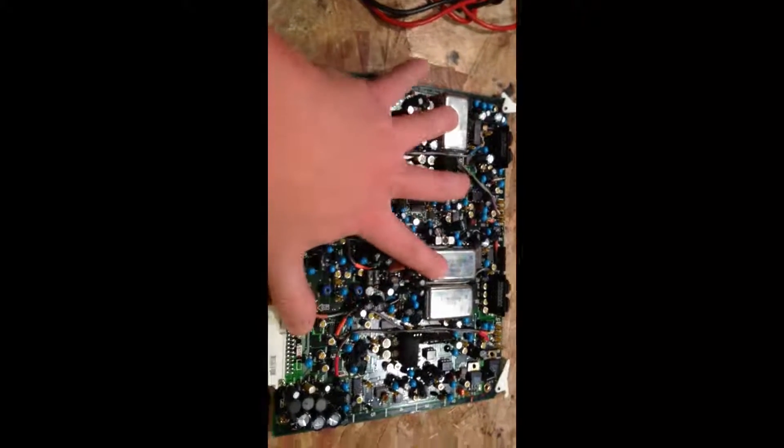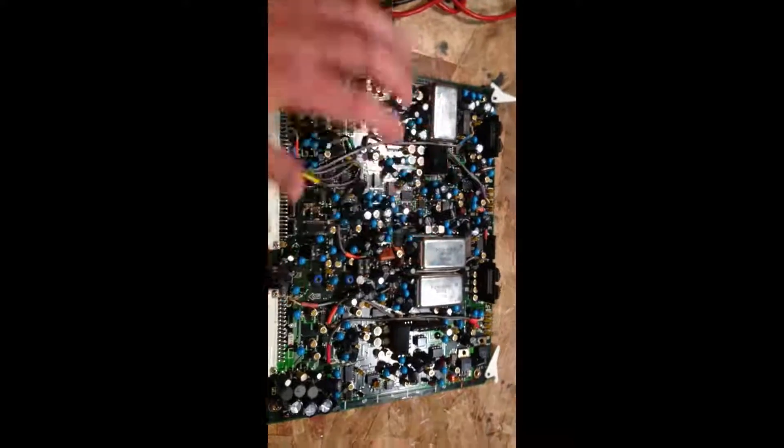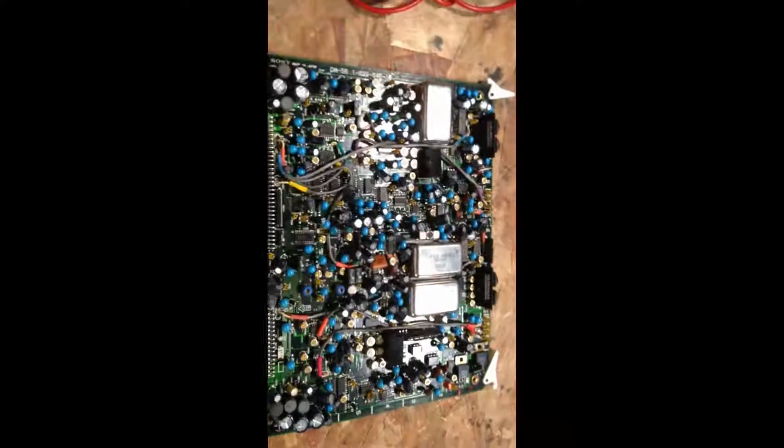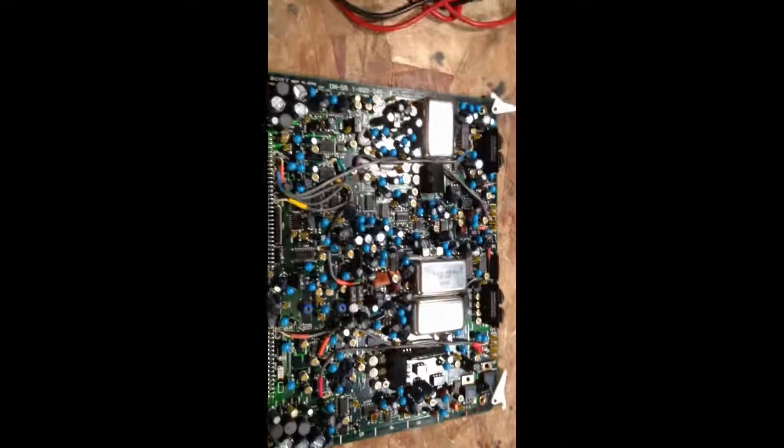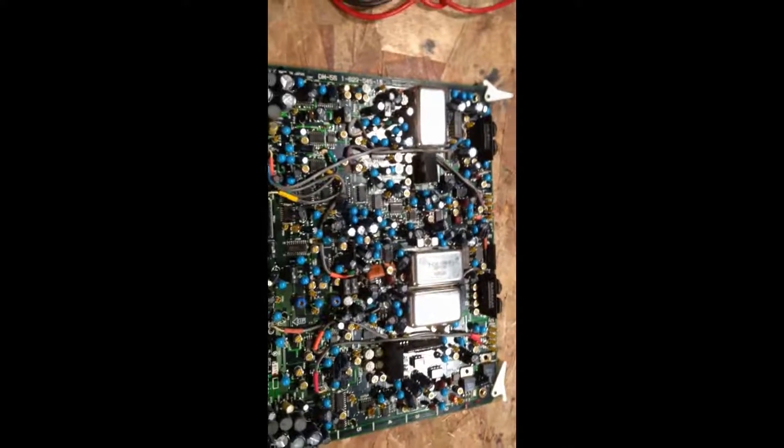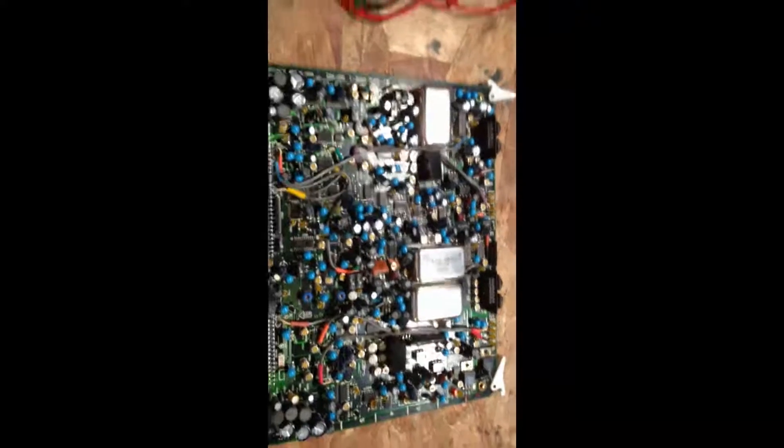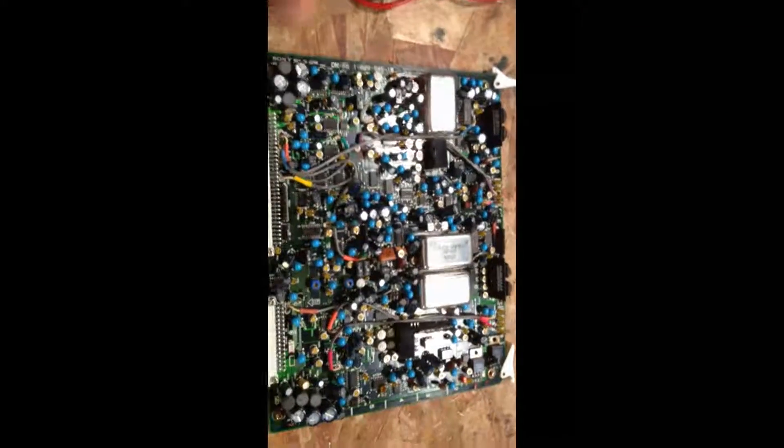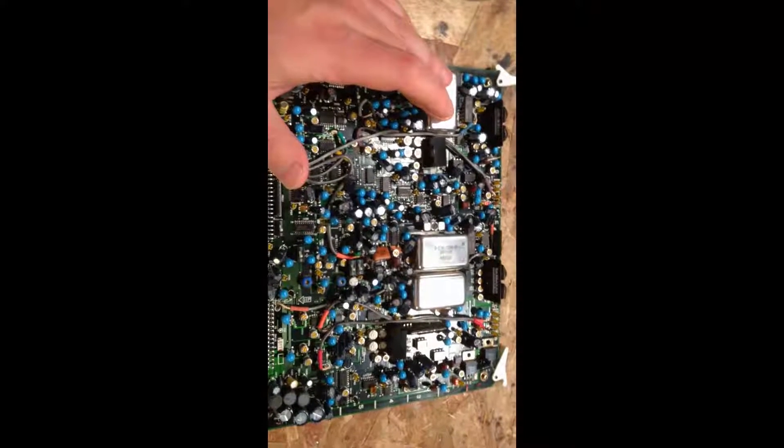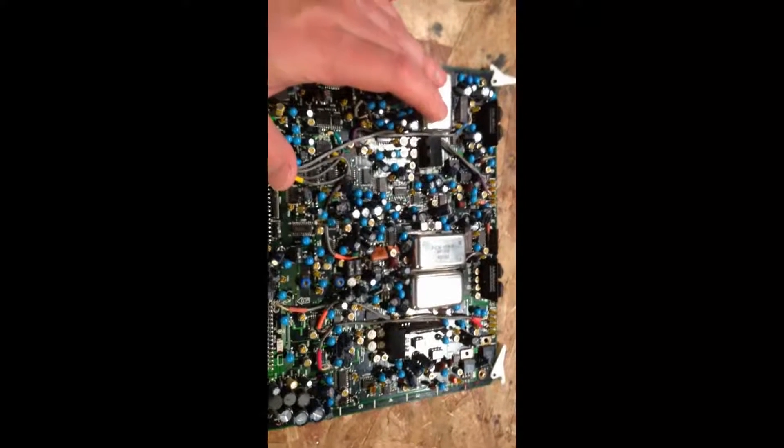Because I could buy, there's currently a DM56 board on eBay. First of all, don't know its history, don't know if it even works. Someone just parted out a VTR. So don't even know if that would work. And secondly, it's $150.